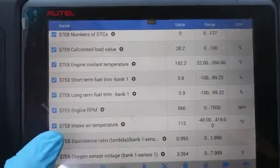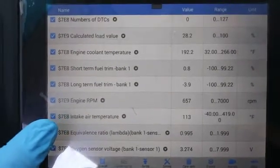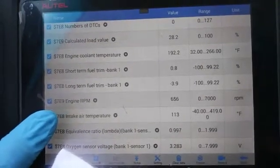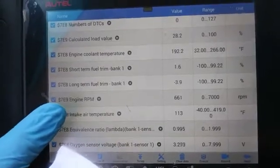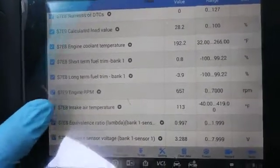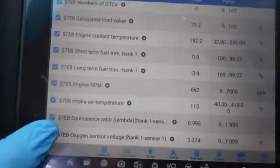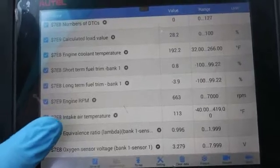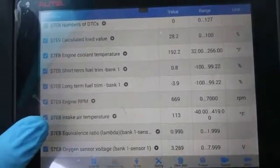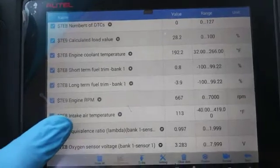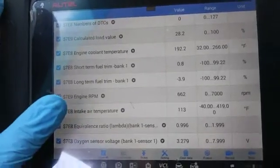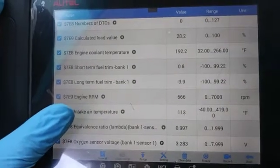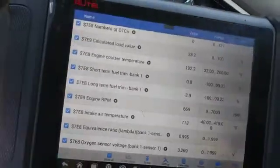Down here is the equivalence ratio. The stoichiometric is going to be 1 - that's the ideal conditions. Anything below that is going to be a rich condition, anything above that is going to be a lean condition. So you don't have to worry too much about the oxygen sensor voltage. I'm going to show you what happens when you add fuel - how it will richen up the equivalence ratio, the lambda value, and how it can alter that value of 1. When I add fuel it should go really low, which is going to be rich.